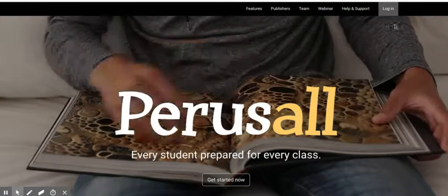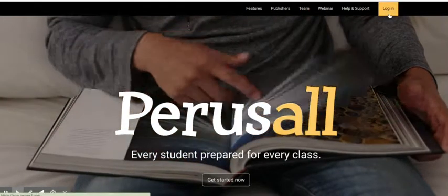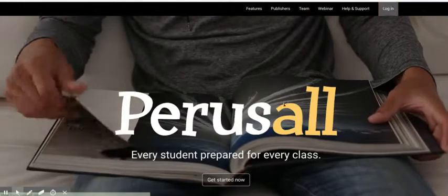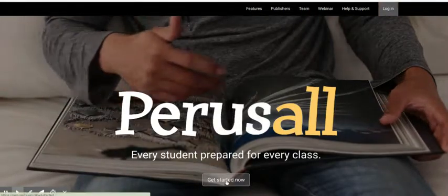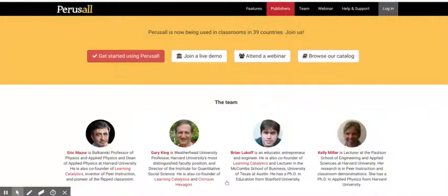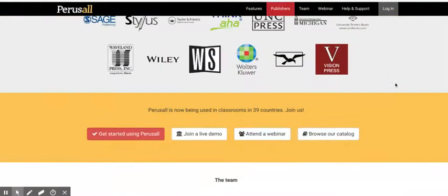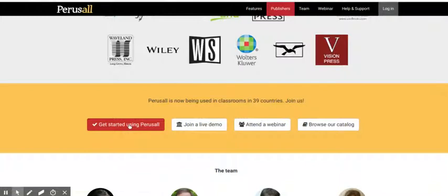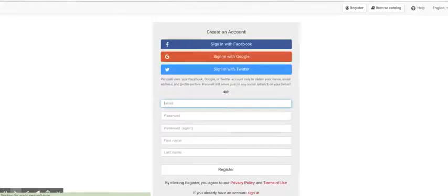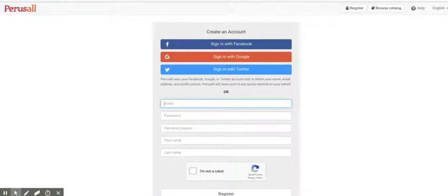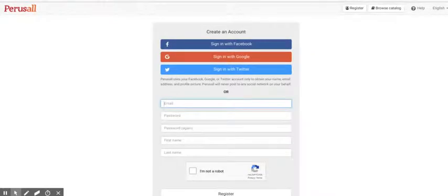Here we are. We're going to log in - no, get started now. Just going to create an account. Get started using Perusal. And here we go. Now for the email address - you'll enter your student email address. I'm going to use one of my many aliases.